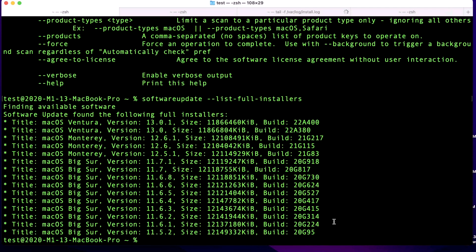It's going to contact the software update server, identify your Mac to check compatibility, and then display the full list. We have Big Sur, Monterey, and Ventura full installers available, and we can actually download any version we see in this list. Keep in mind that Apple will pull previous versions of the installer later, so if you want all of them, make sure you download them because they might not be there when you check in the future.